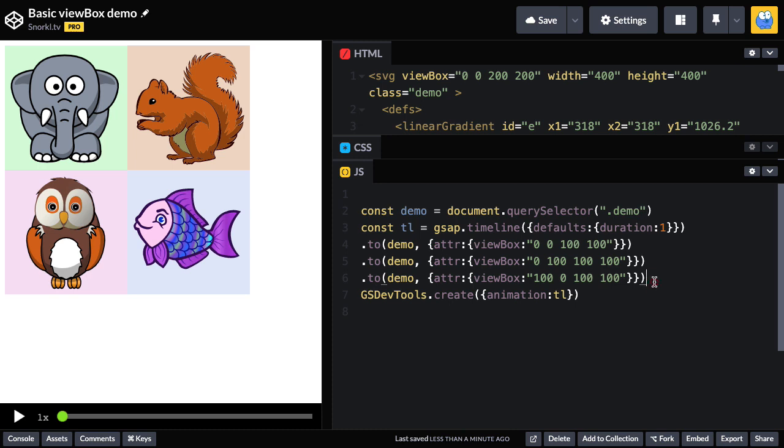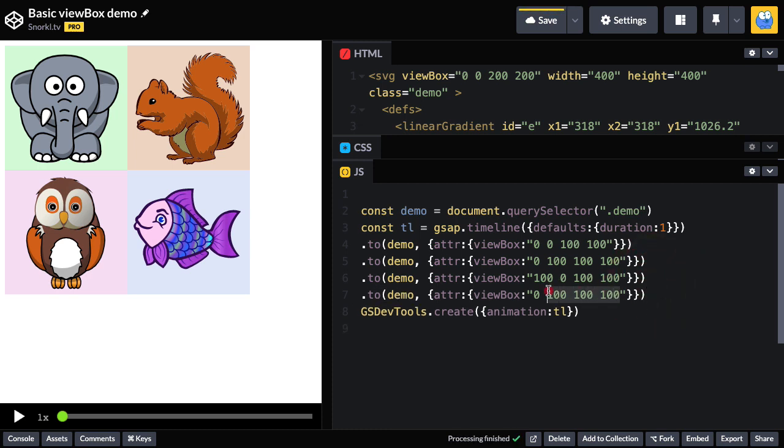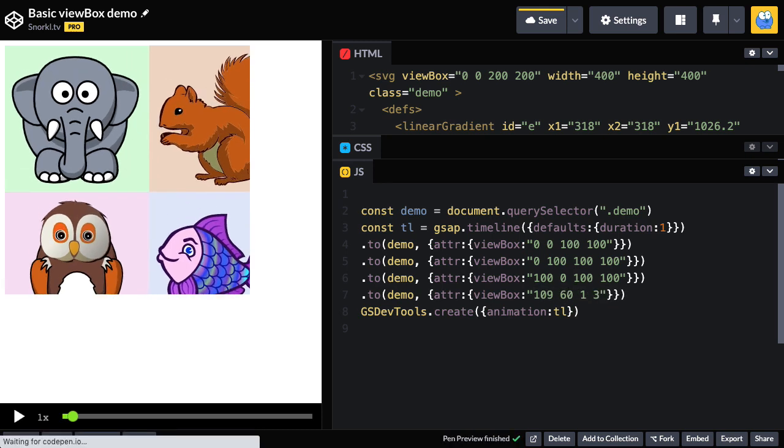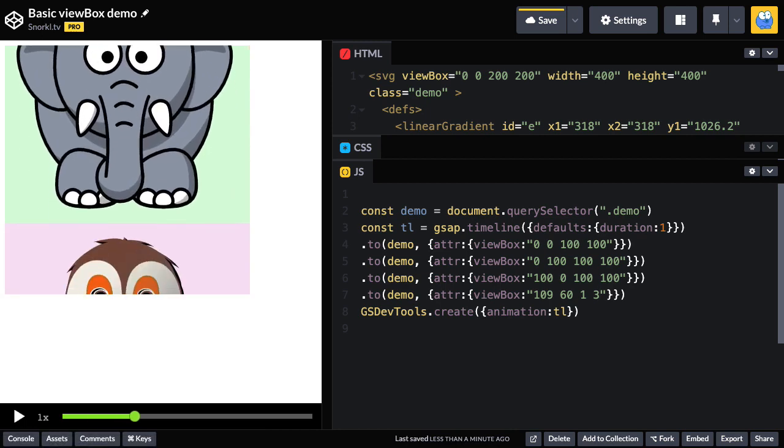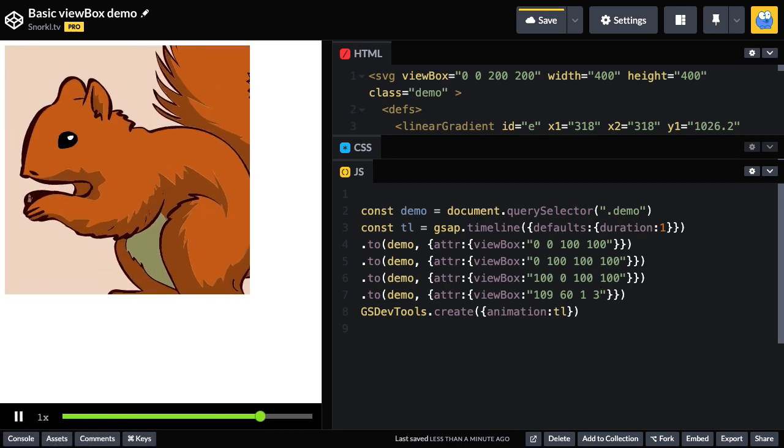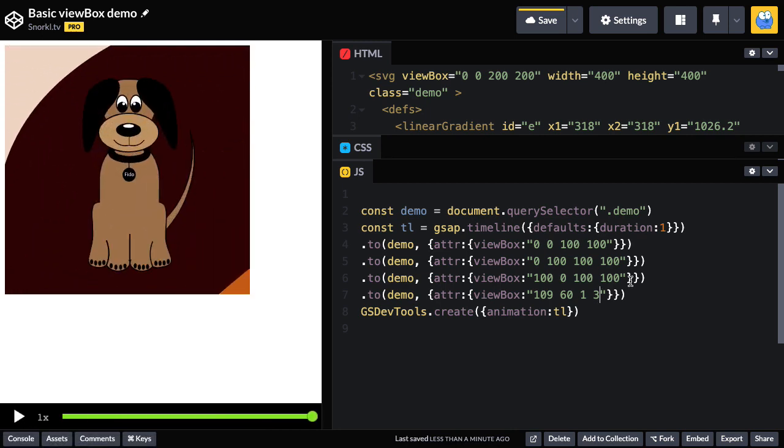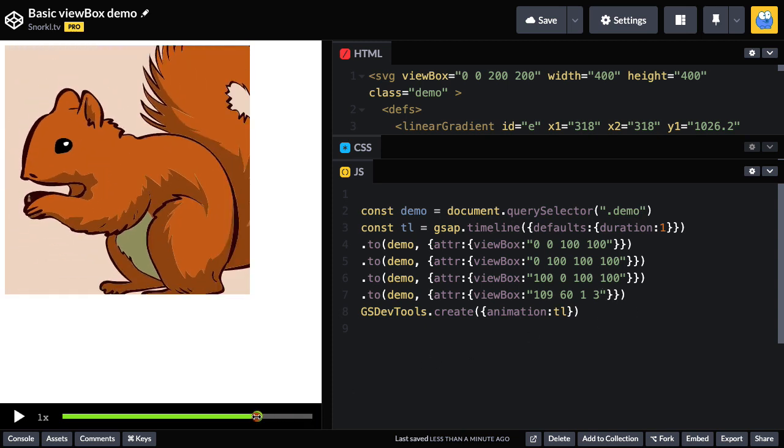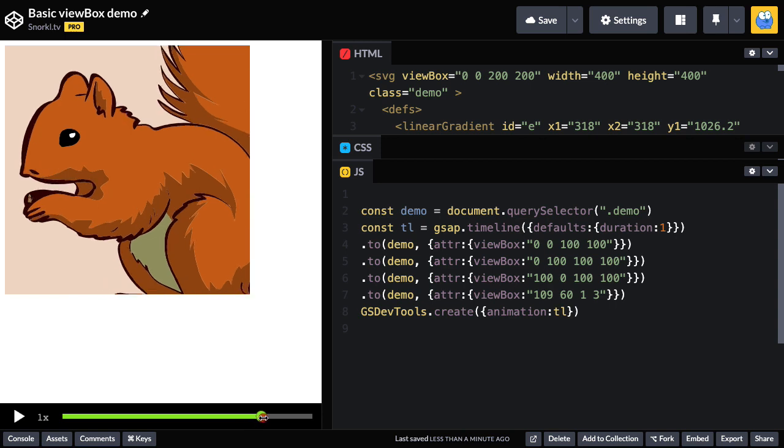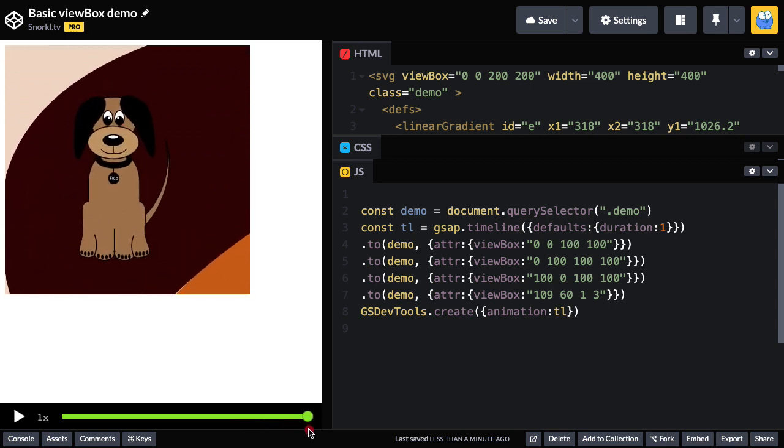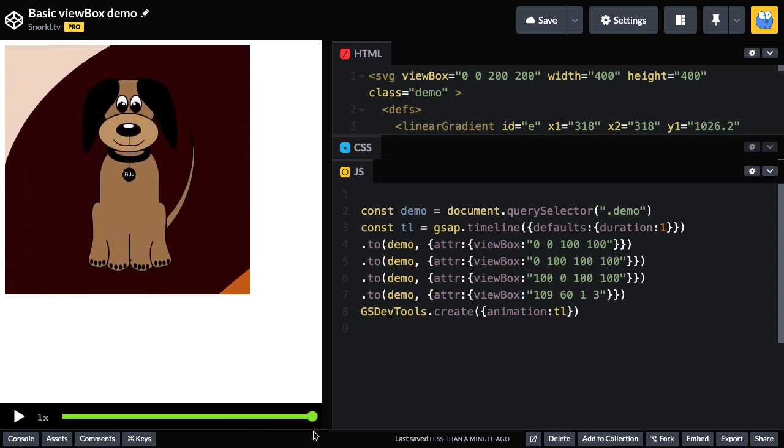I'm going to add another tween in here and for the viewBox, I'm going to use these values of 109, 60, 1, 3. What? Where'd that dog come from? Well, let's zoom out. And guess what? That dog all along has been hiding in the hands of that squirrel. And look how crisp, clean and cheerful he is. Ain't that cool?